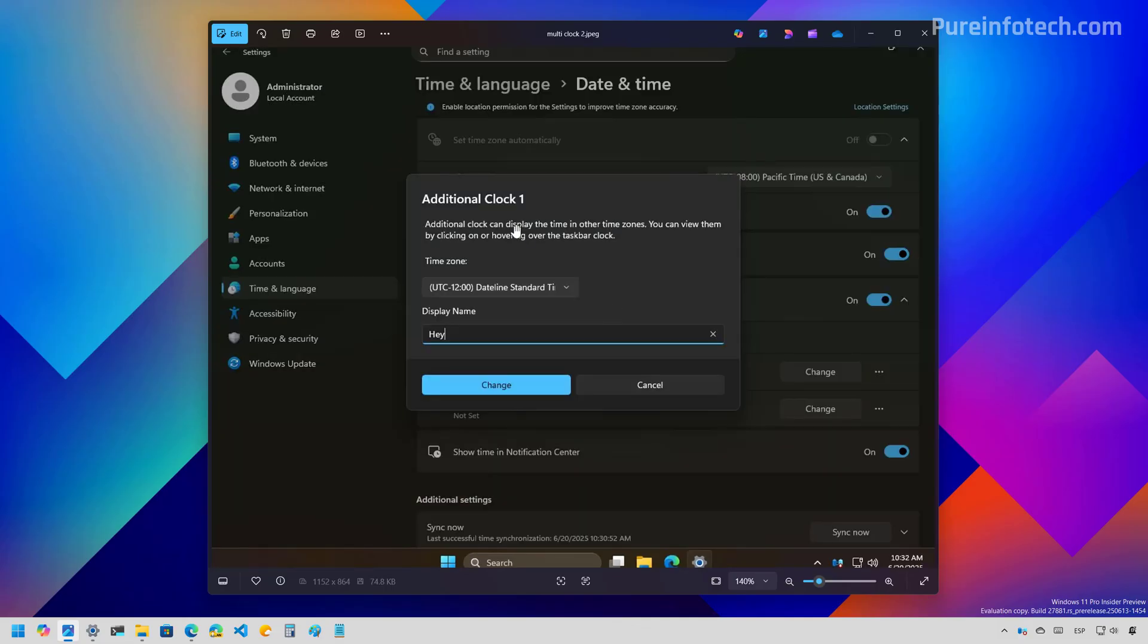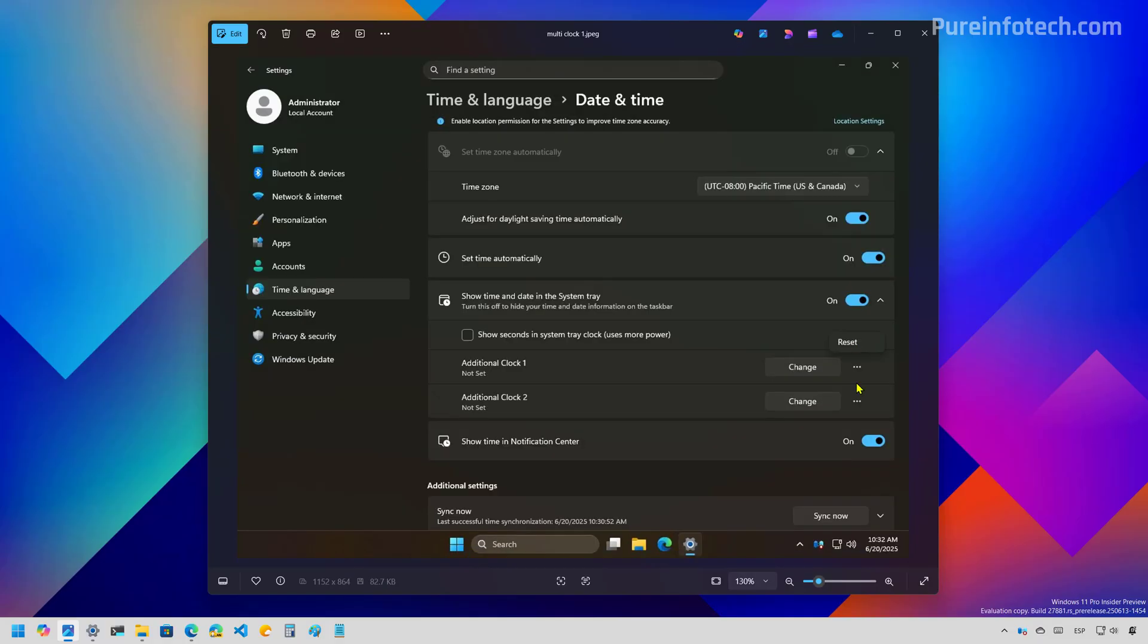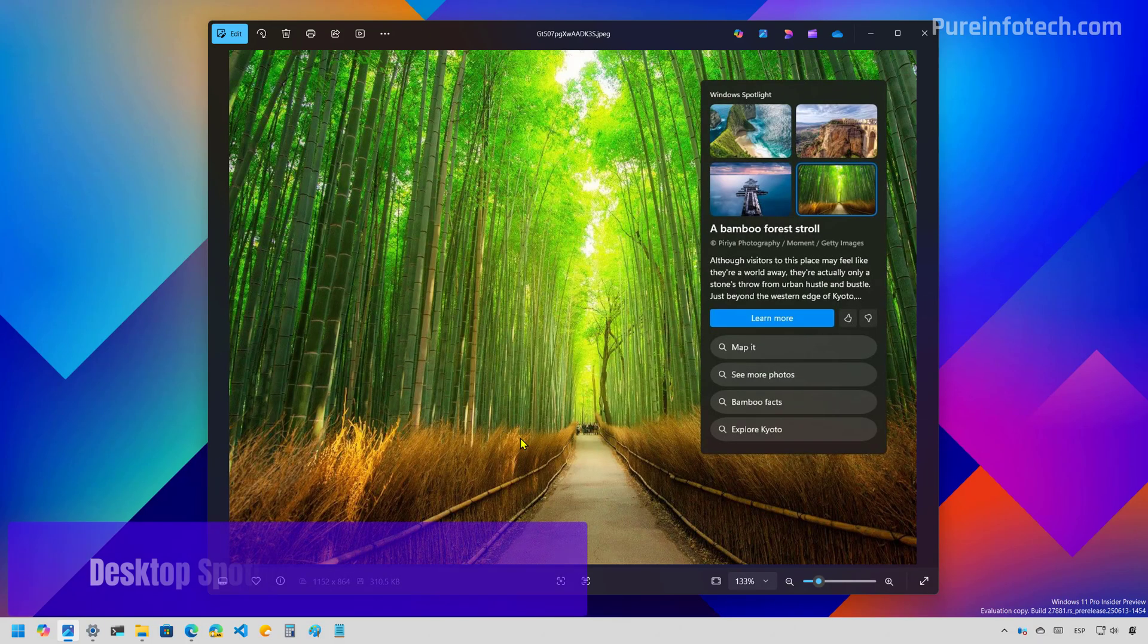So when you click the change button, you will be able to customize the time zone and the display name. And we also get a reset button.